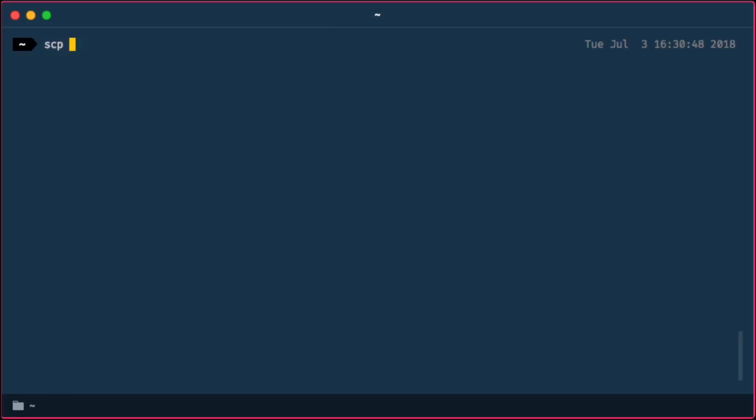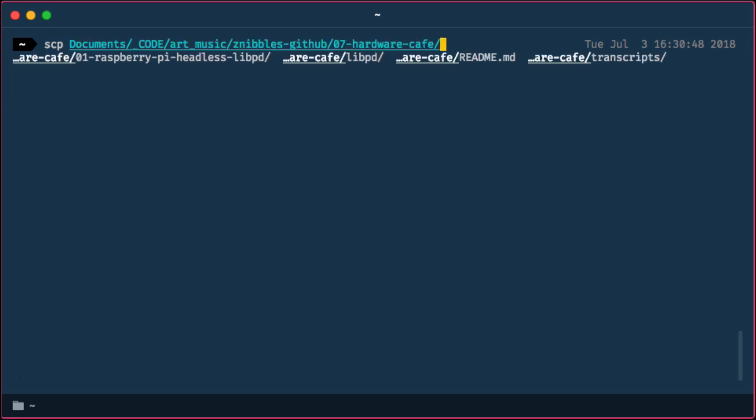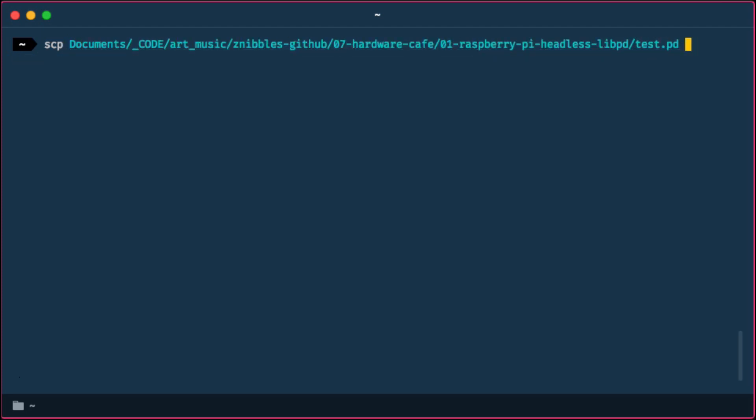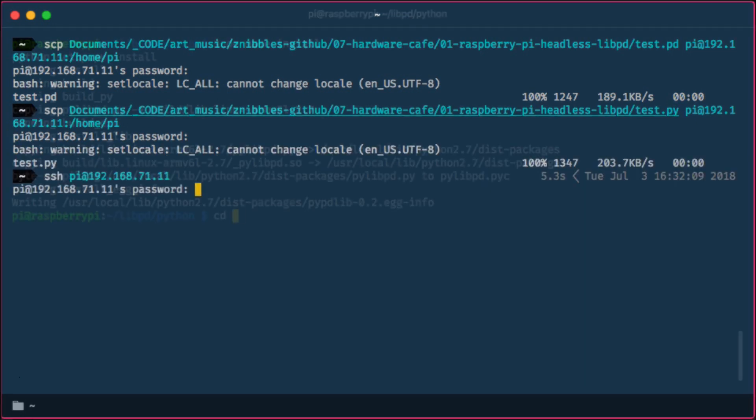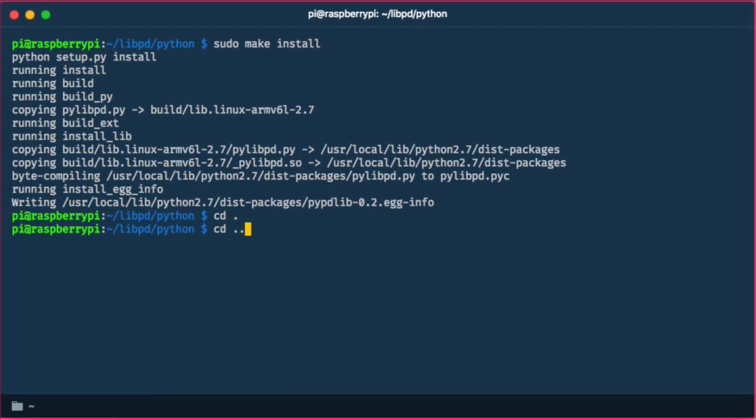Secure copy the test files onto the Raspberry Pi. And this is what I got.